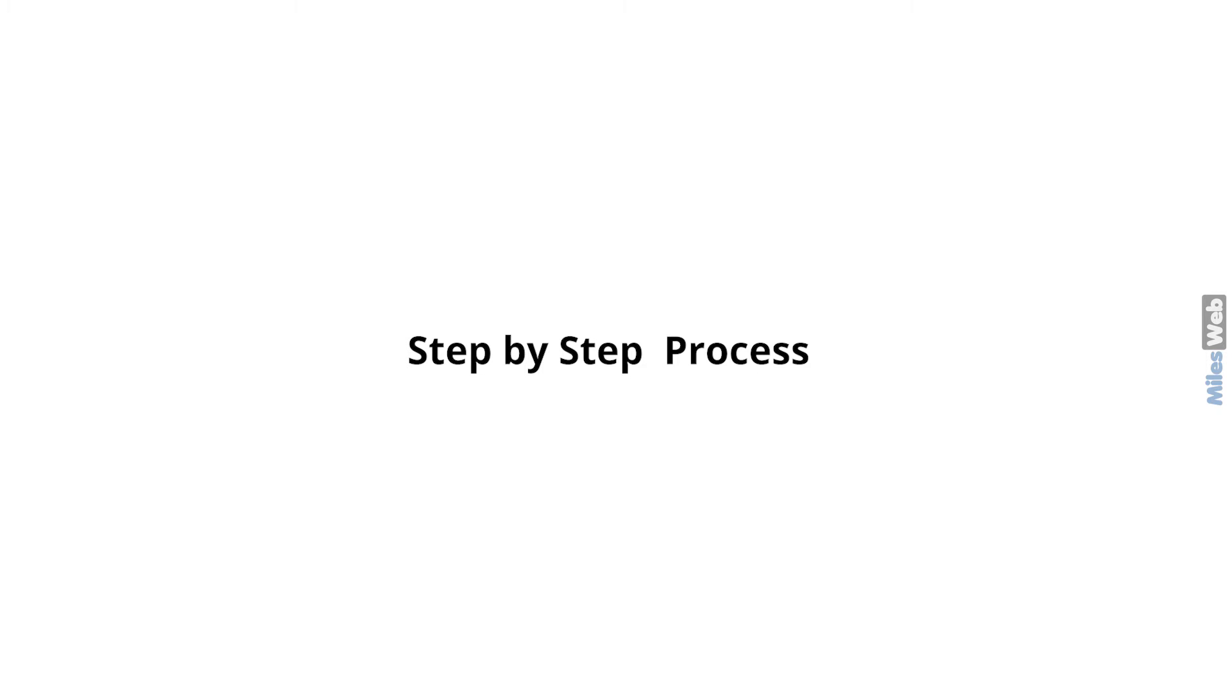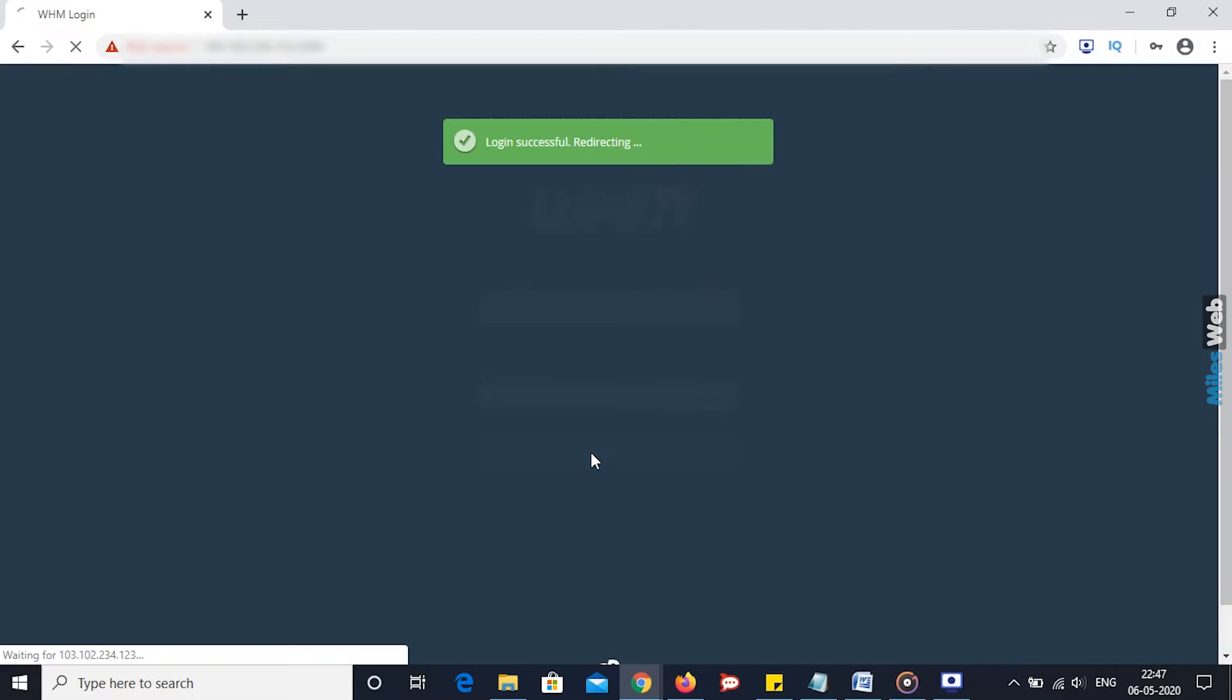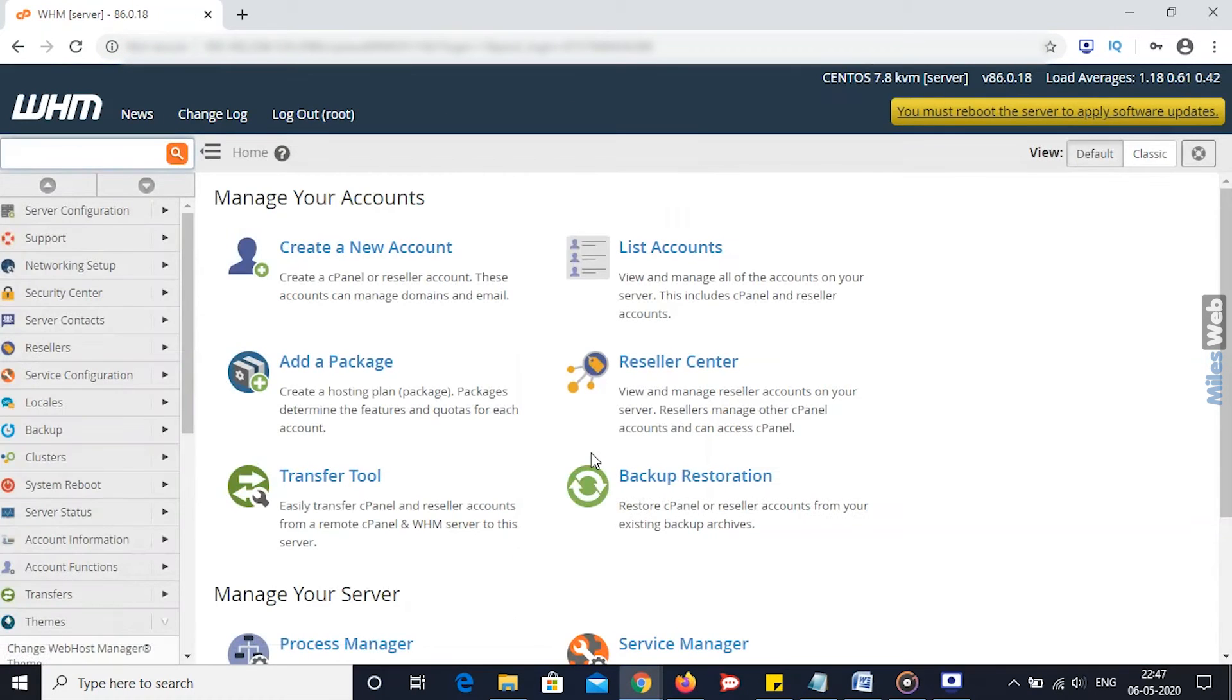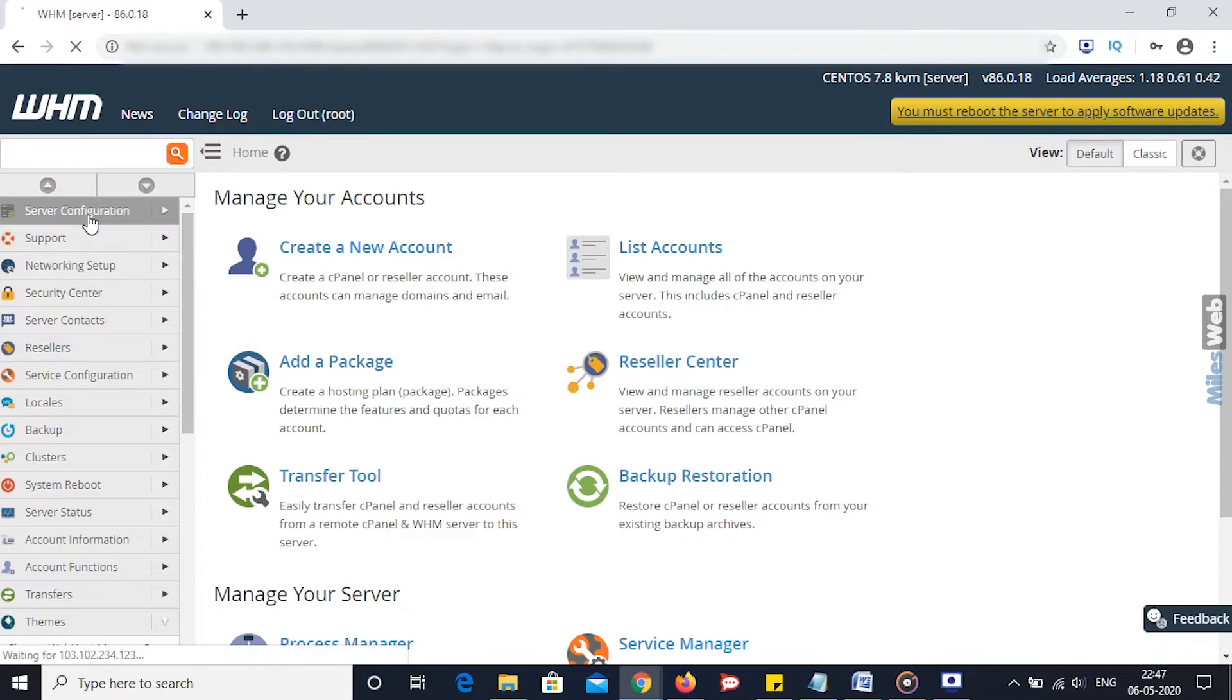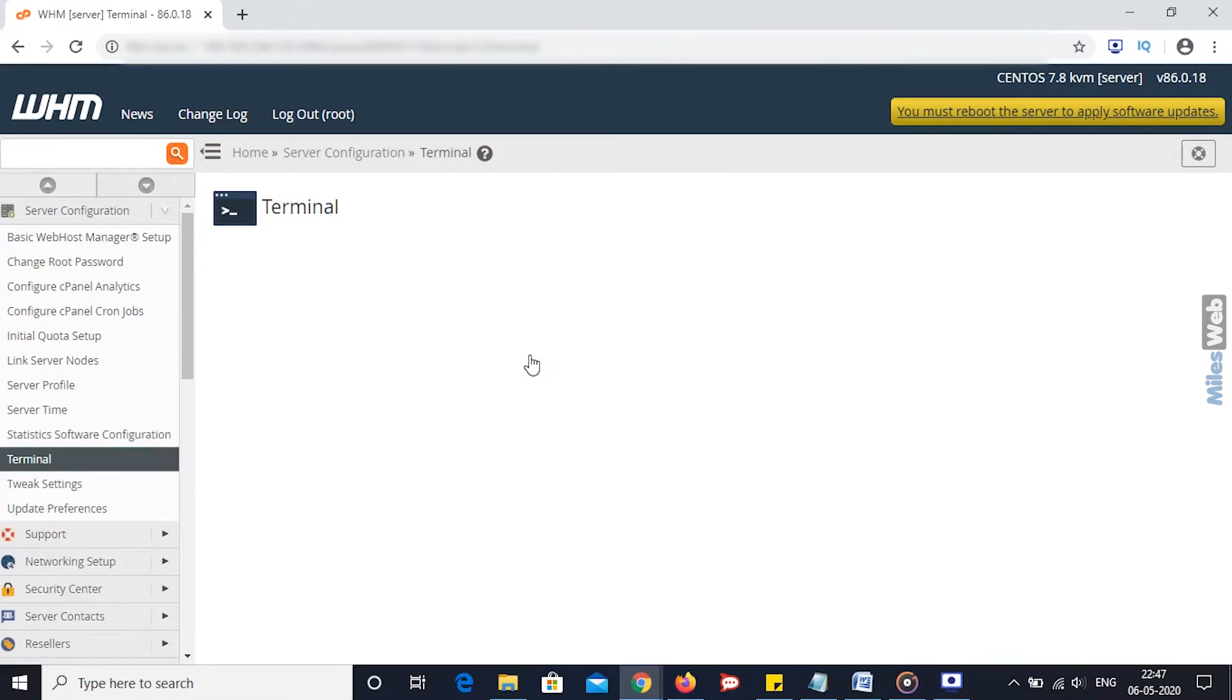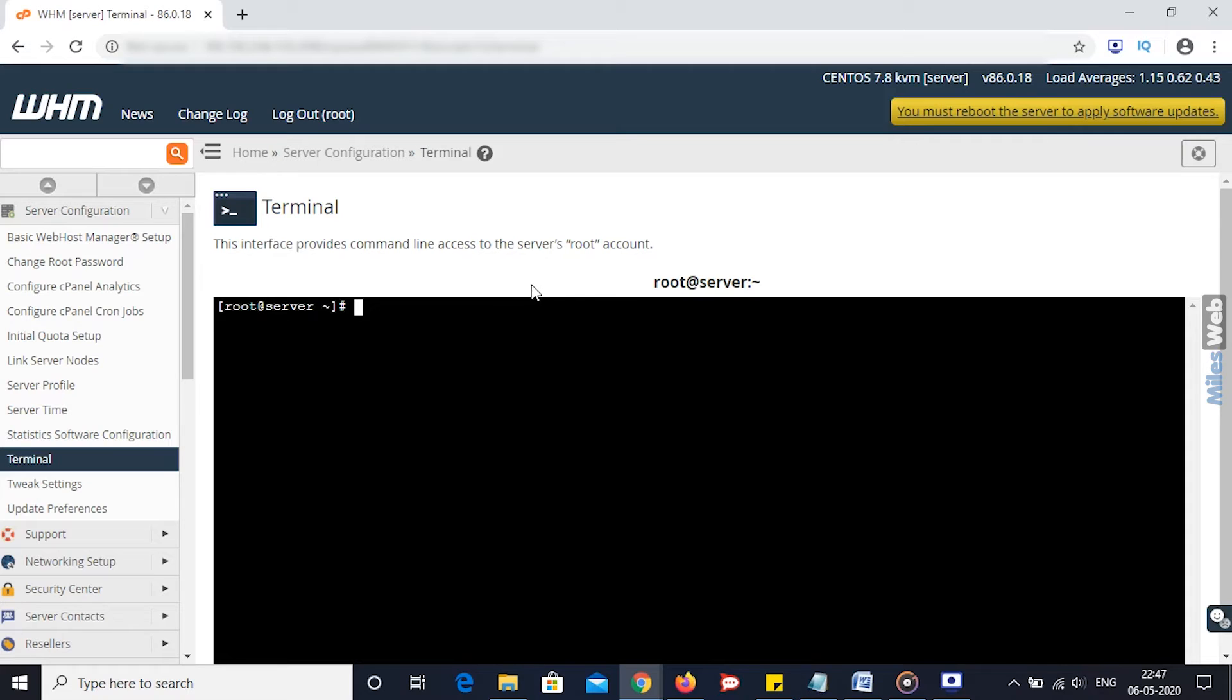Login to WHM. You will get the WHM dashboard. On the left side, click on Server Configuration option and click on Terminal. You will get the command-line access window. Now to modify, enable, or disable HTTP authentication, simply modify this file and press Enter.